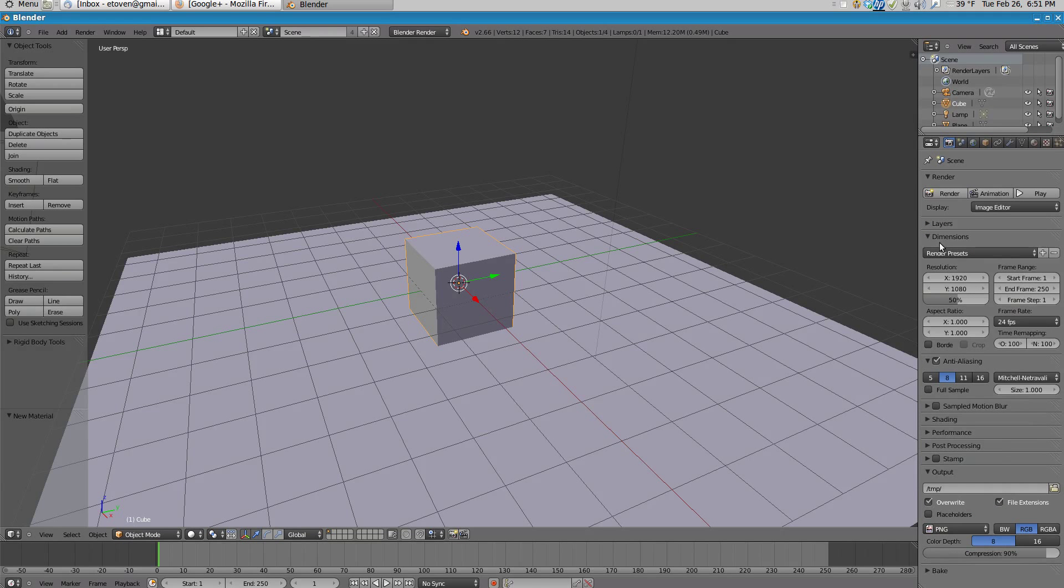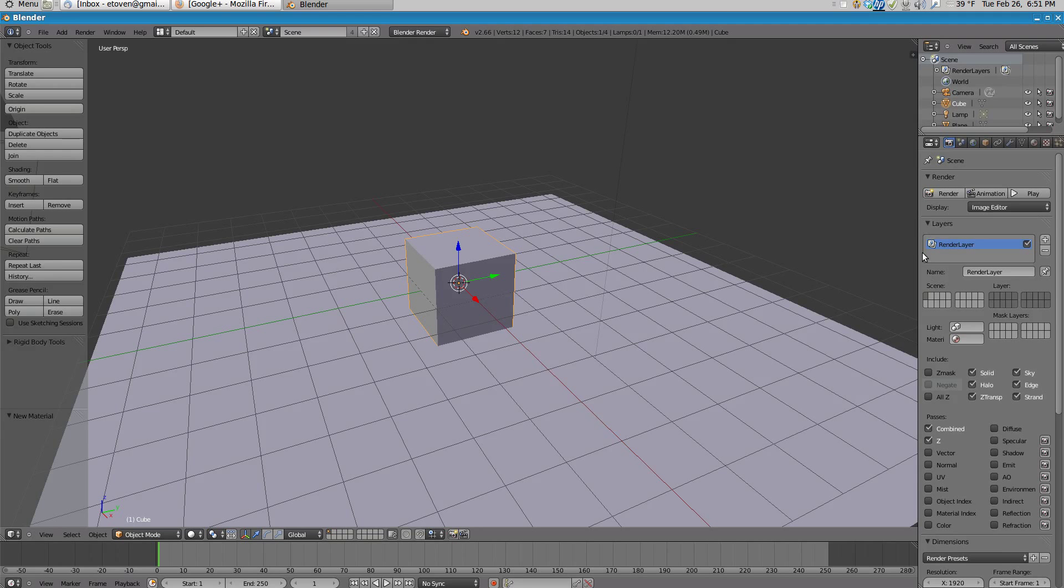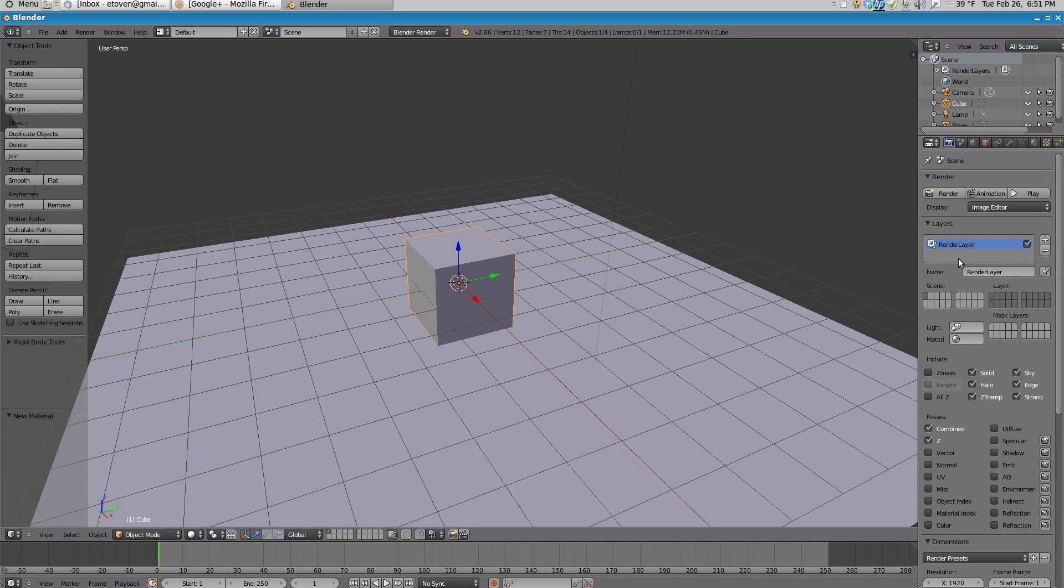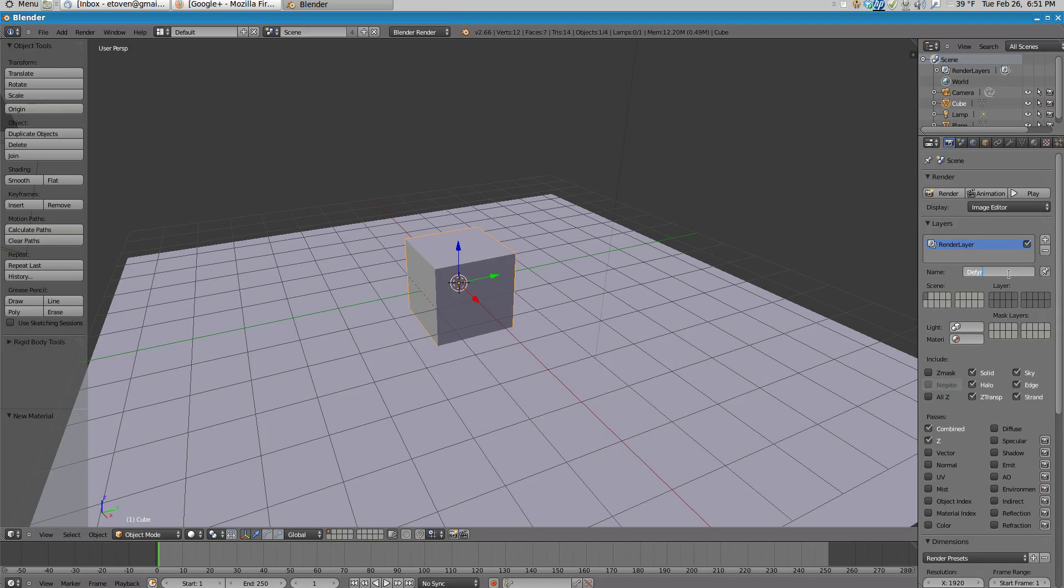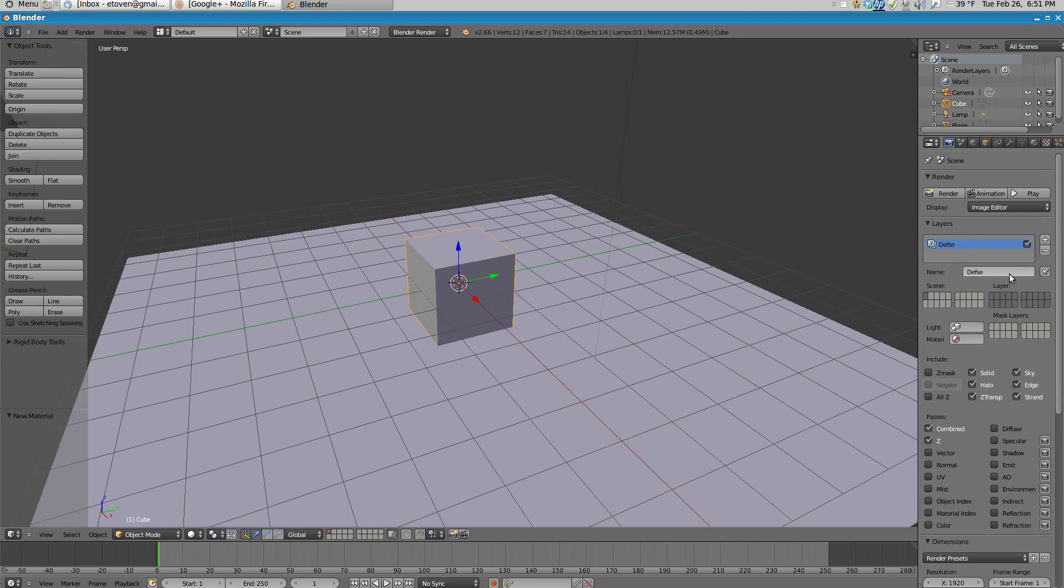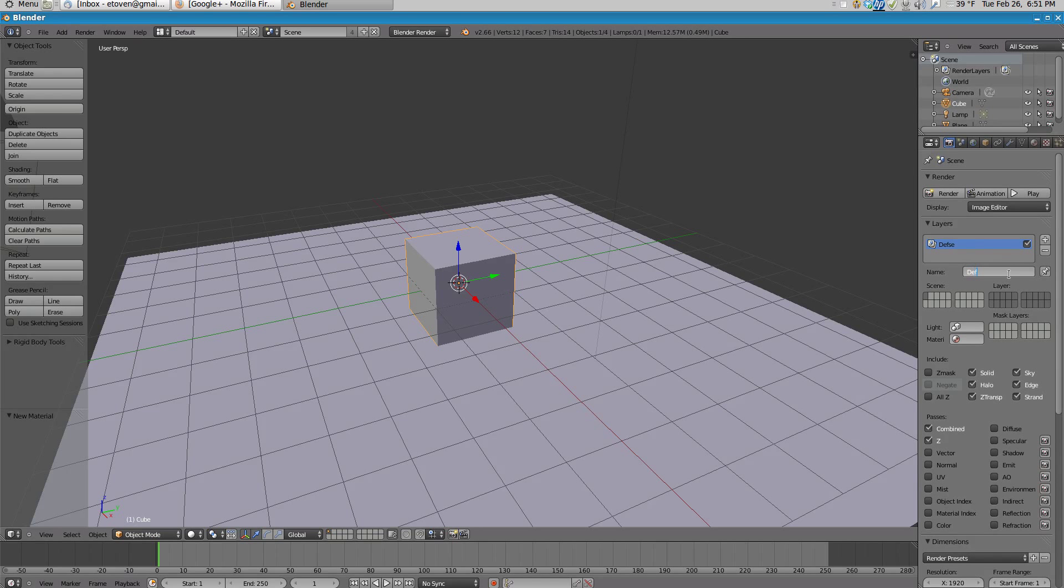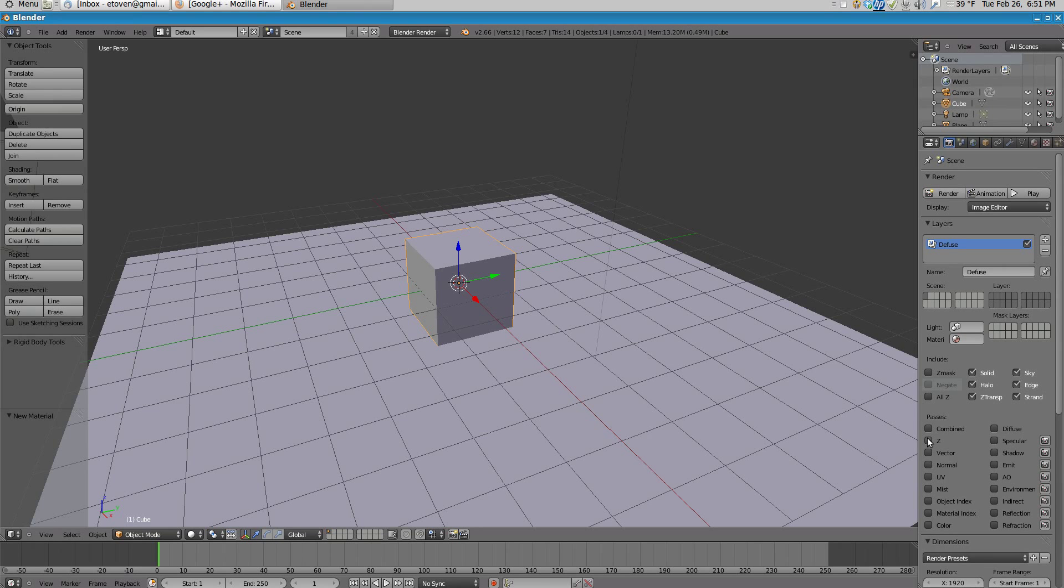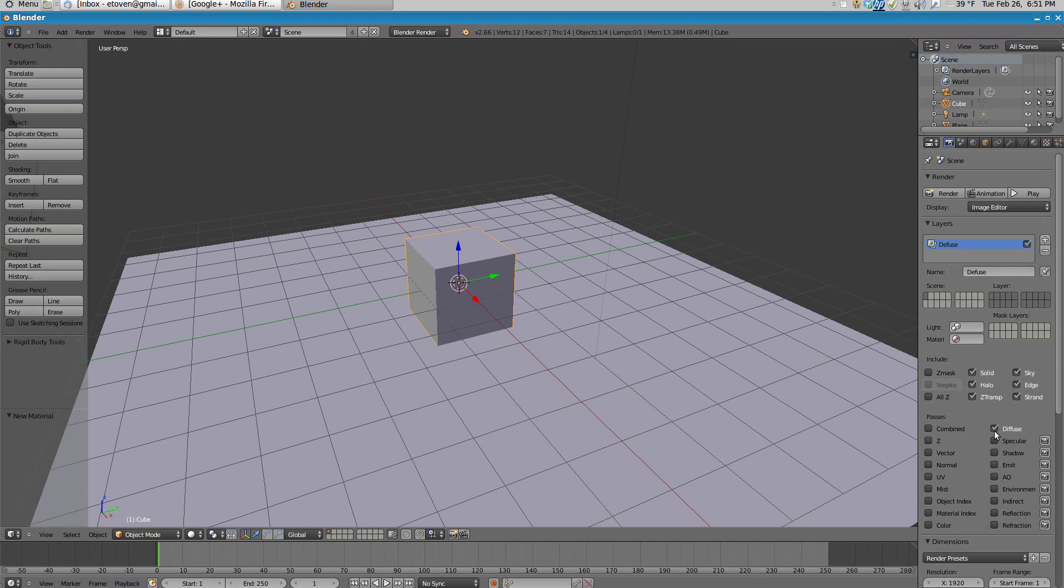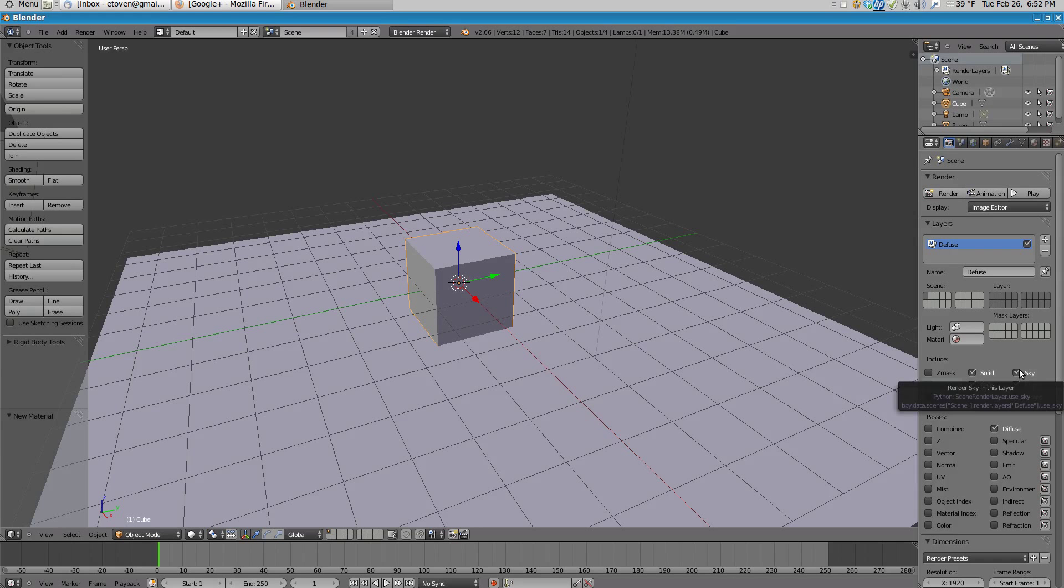Next thing, what I'm going to do is I'm going to set up all my passes. So I'm going to go into my render layers here, and I'm going to name the first layer Diffuse. I'm going to uncheck everything, then I'm just going to select Diffuse, and also I'm going to uncheck Sky.